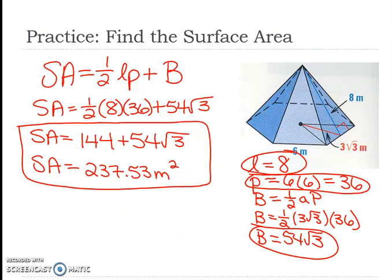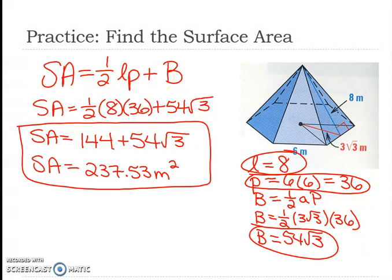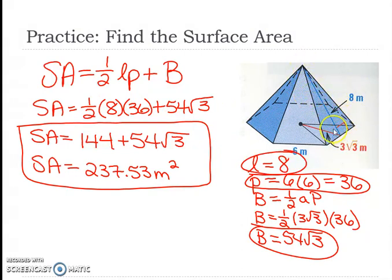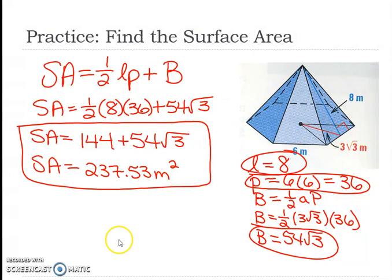Now let's look at the surface area of this pyramid. It has a hexagon on the bottom. We write down the surface area formula from the formula sheet: one-half times L times P plus B. L is the slant height, which is 8. The perimeter is 6 times 6, because it's a hexagon, which equals 36.